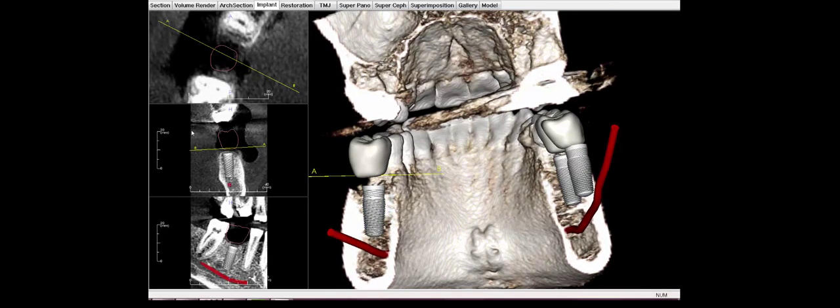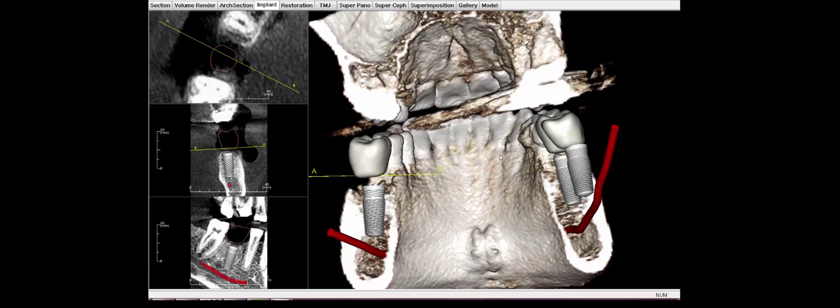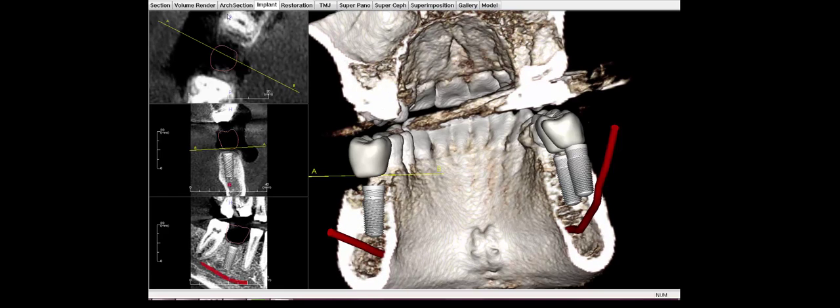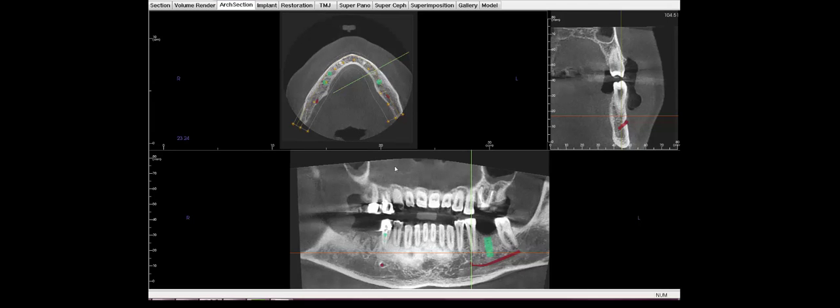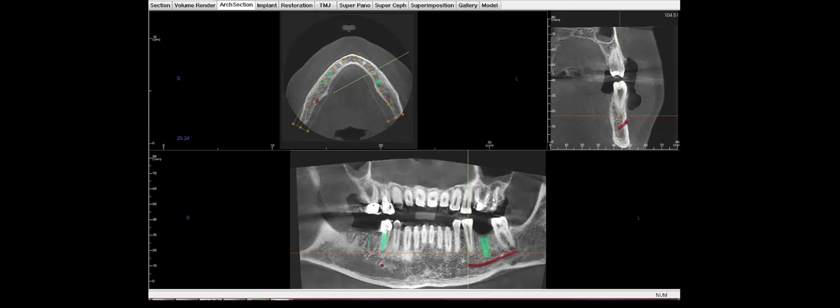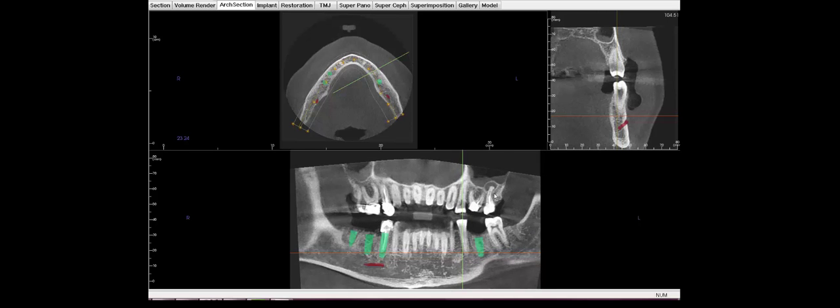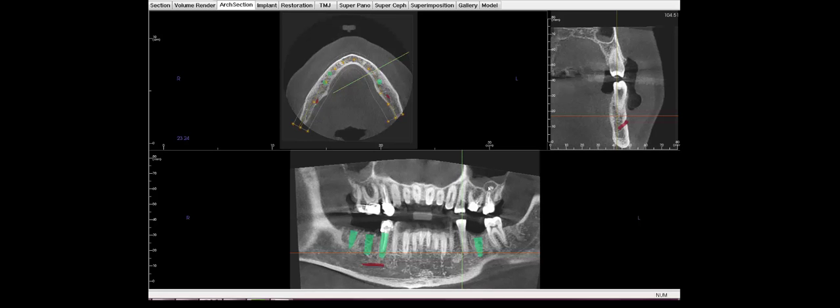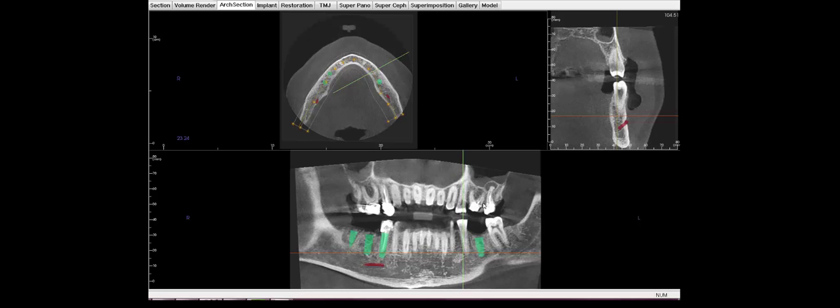Give you some idea of how the software works. In the arch section, I'll show you focus on this upper teeth. As I roll back and forth, you can actually see some of the failing root canals causing some sinus disease also.